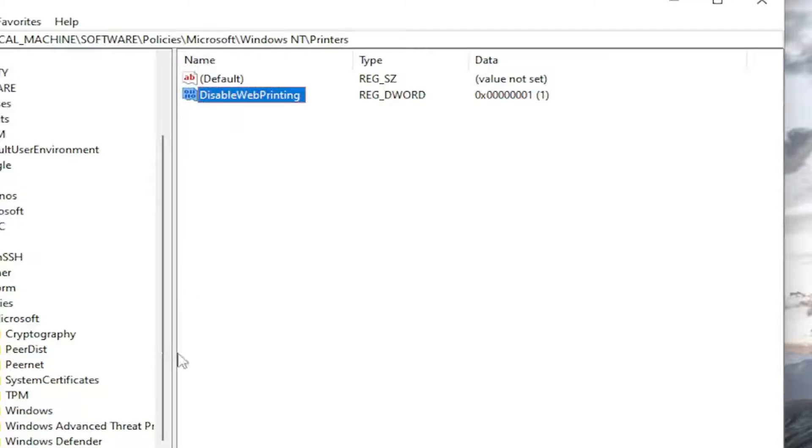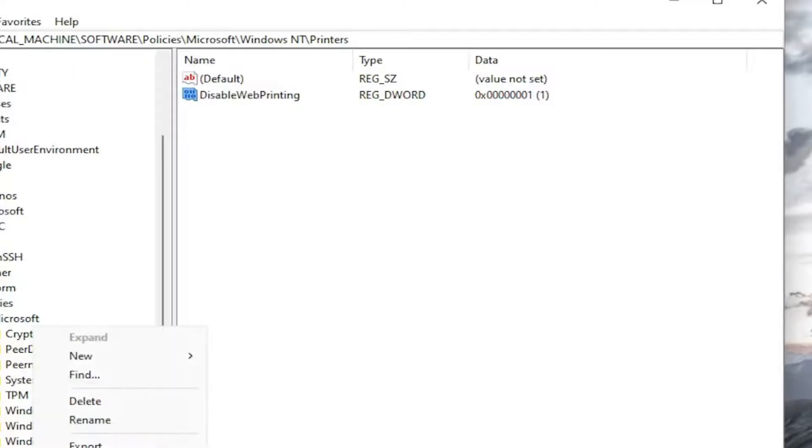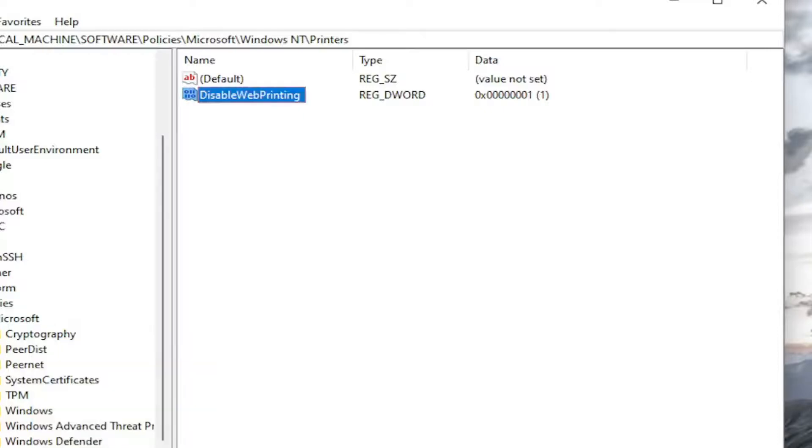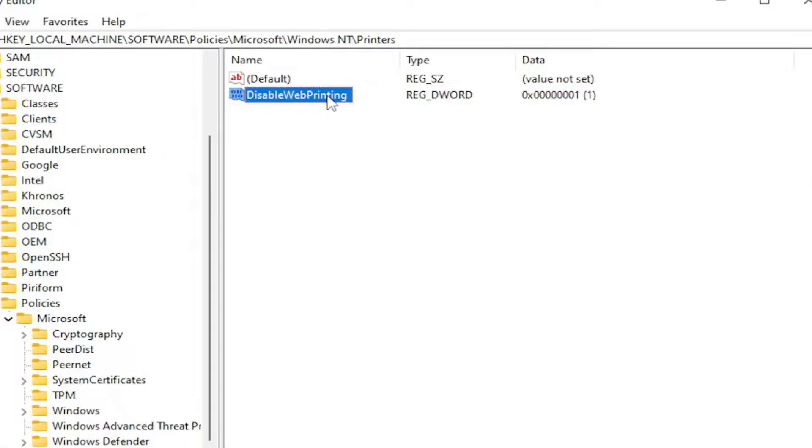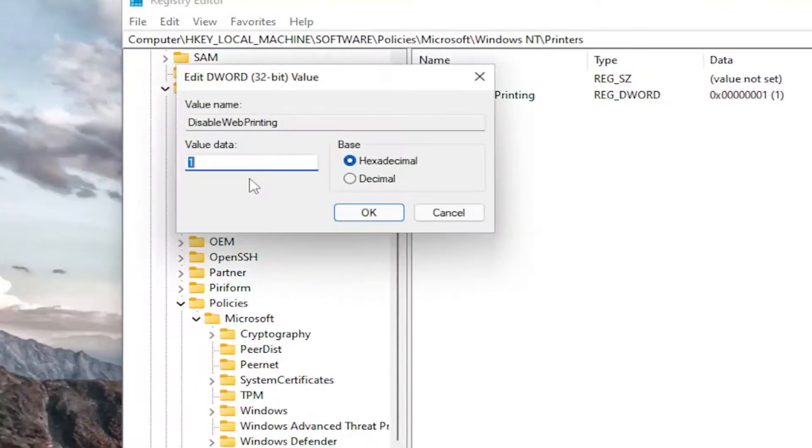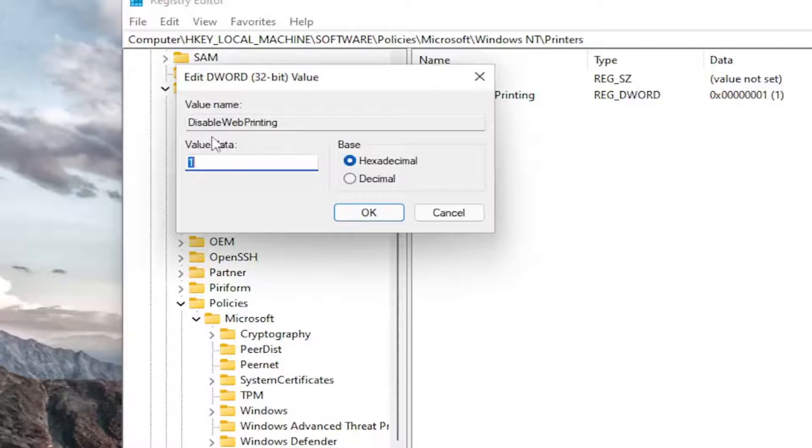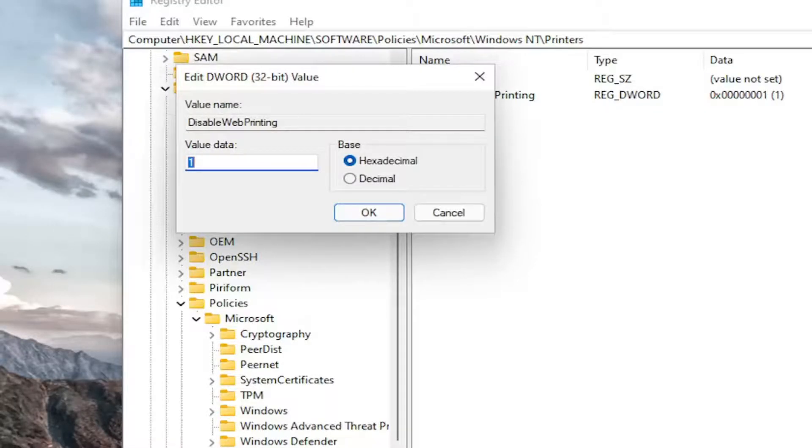If you wanted to re-enable web printing, you could just delete this whole printers folder by just right clicking on it and then selecting delete. See this printers folder? Just right click and delete it. It would delete all of this. Or you could just set this disable web printing value to zero, which would be the default, which would not disable web printing. It would in fact enable or keep web printing in the on state.